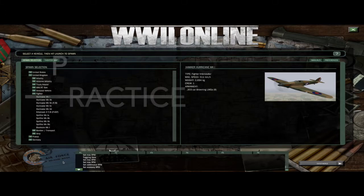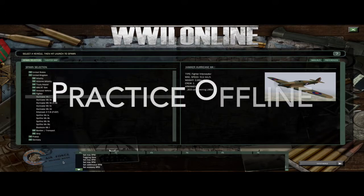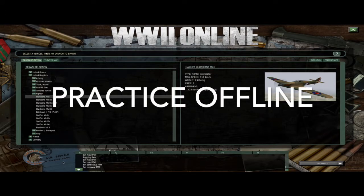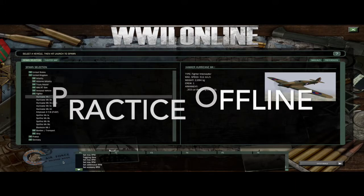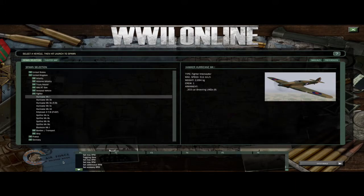First and foremost, go to the offline practice mode. Don't go to the live server and blow up a bunch of aircraft. People might report you and you could get in trouble from a game moderator, because we have people who actually grief supply because they're upset or whatever, and it's not good. So go to practice offline.